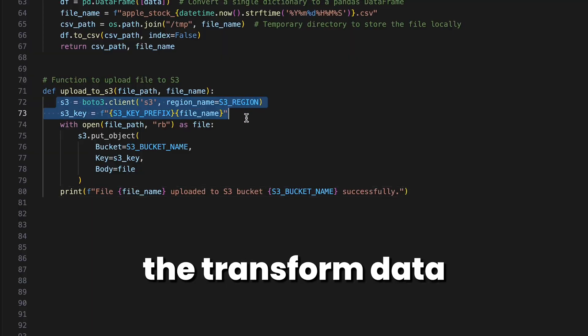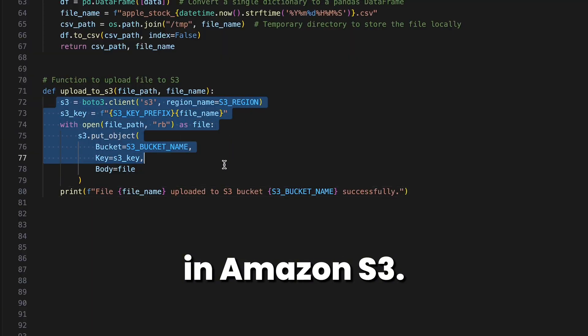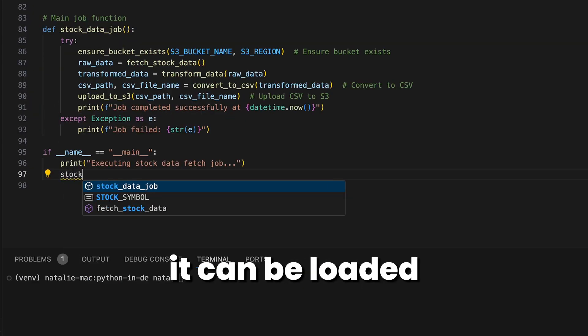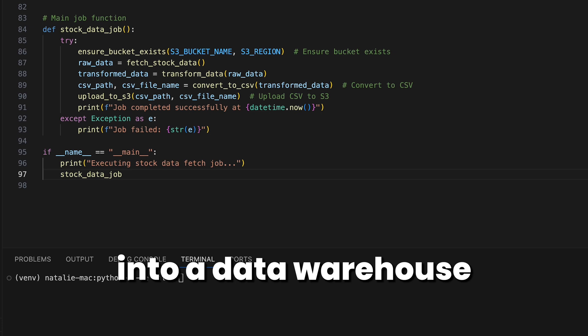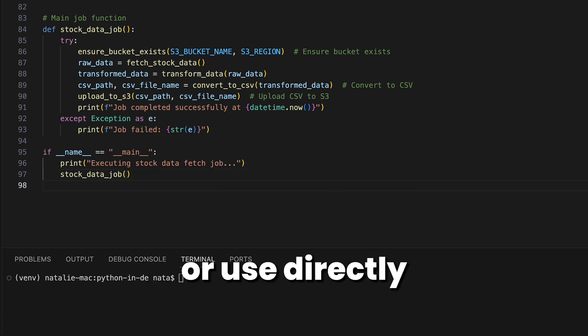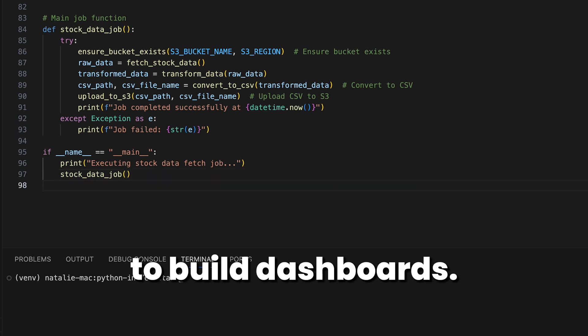In this project, we'll store the transformed data in Amazon S3. Later, it can be loaded into a data warehouse for analysis or used directly to build dashboards.